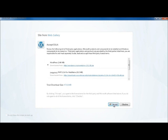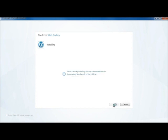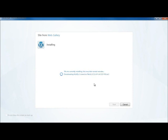And now I'm just going to accept the end user license agreement for WordPress. Say I accept it and Web Matrix will go off and download WordPress and download MySQL. Depending on your network conditions, this might take a few minutes. So we'll just come back after the break and we'll see that it's finished downloading.